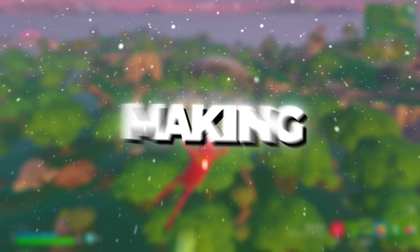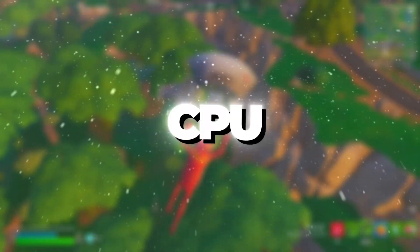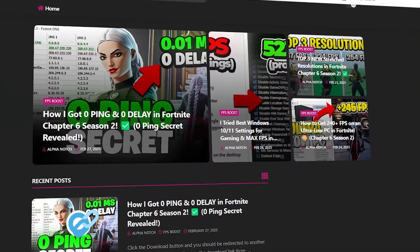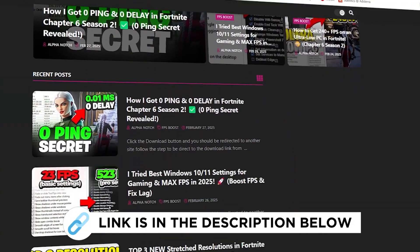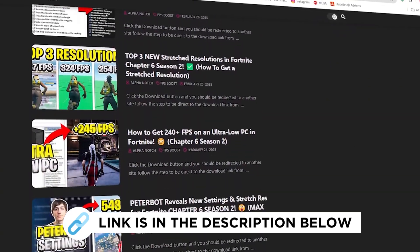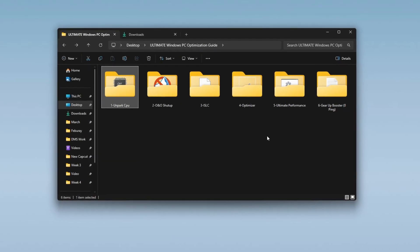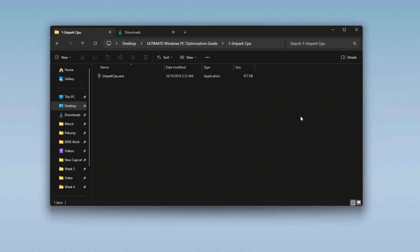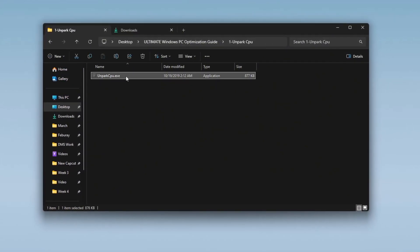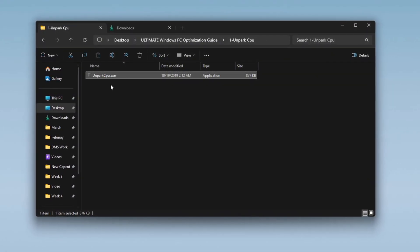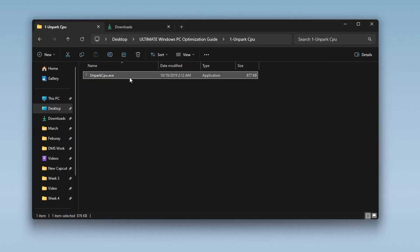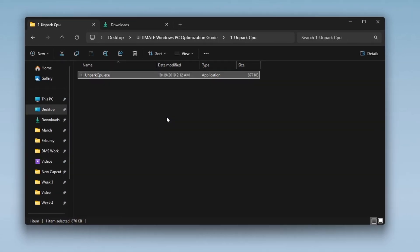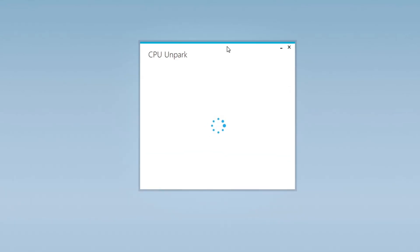Step 3. Making your CPU work better by Unparking CPU Cores. You can get all the files I use in the pack from my official website. I've provided the link in the description. Your CPU has multiple cores, but some of them may be parked, inactive, to save power. This can reduce performance, especially in gaming or heavy tasks. To unpark your CPU cores, first install the Unpark CPU application.